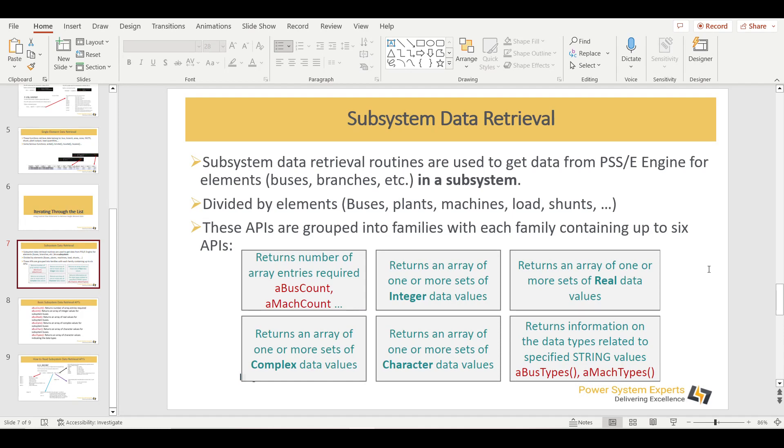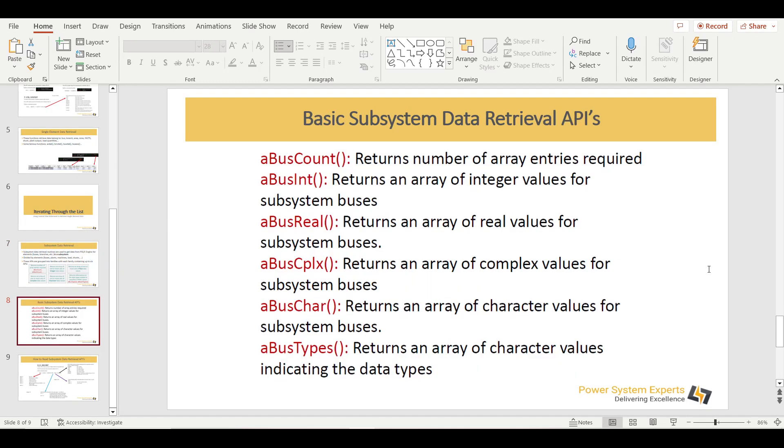A real value is something like kV or per unit. A complex value would be machine megawatt expressed as a complex number. Character data includes things like generator ID, branch ID, or branch name. These different data types are organized as a set of routines for each element.